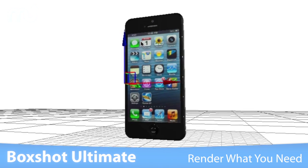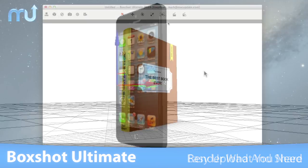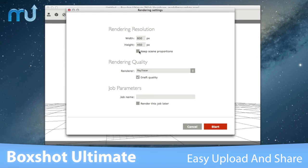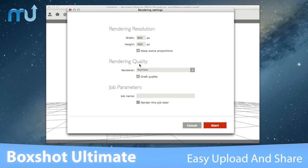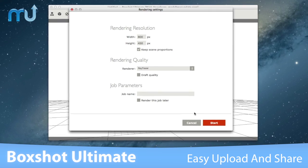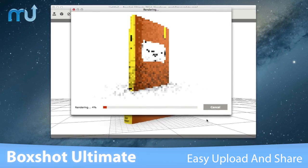Always be able to render exactly what you need. You can upload your design with just a few mouse clicks, share your rendering with friends, colleagues, or customers with ease.